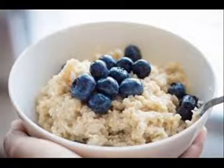A doctor can determine the levels of good and bad cholesterol in the body using a blood test. Total cholesterol levels are made up of three different types: high-density lipoprotein (HDL), considered good cholesterol, makes up 20–30% of total cholesterol; low-density lipoprotein (LDL), considered bad cholesterol, makes up 60–70%; and very low-density lipoprotein (VLDL), a precursor to LDL, makes up about 10–15%.